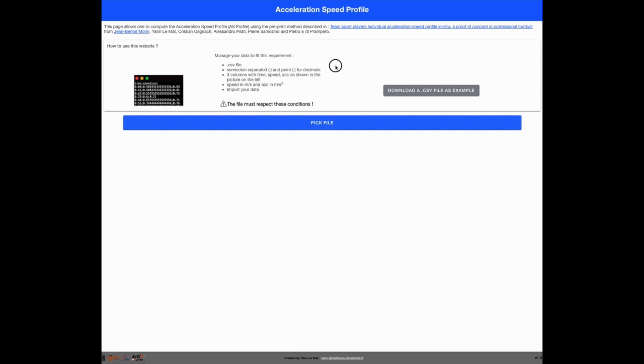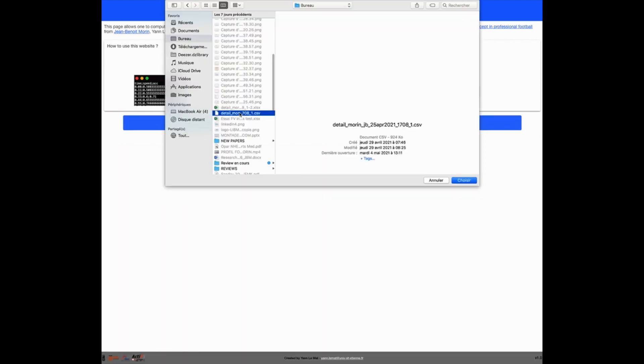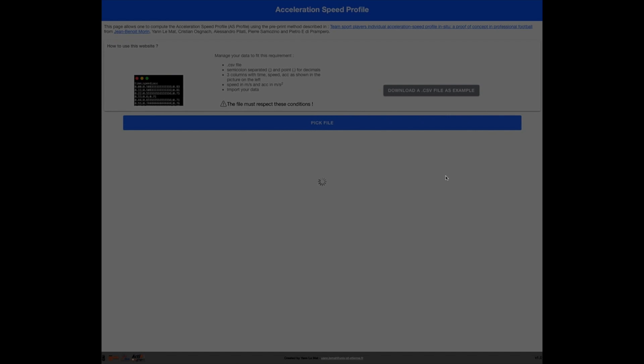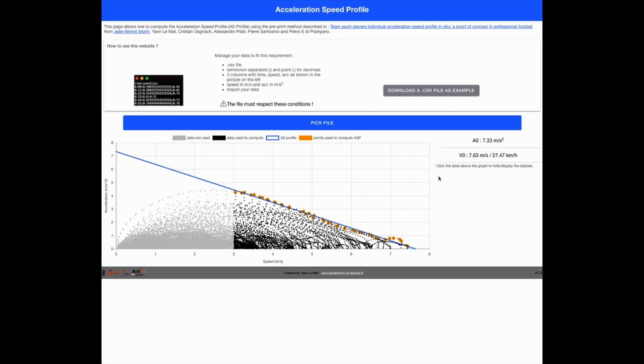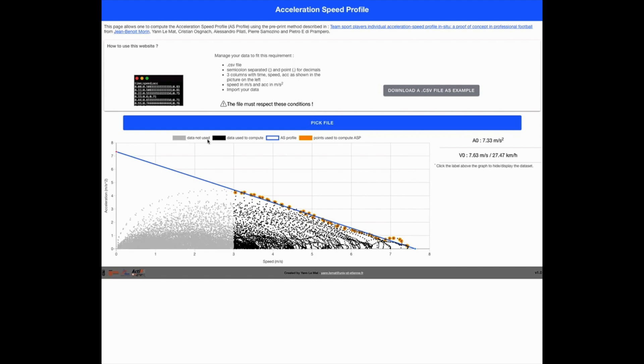So then you take that file, you pick that file and our website is going to analyze everything. Again, you can see only the data that were selected above three meters per second.